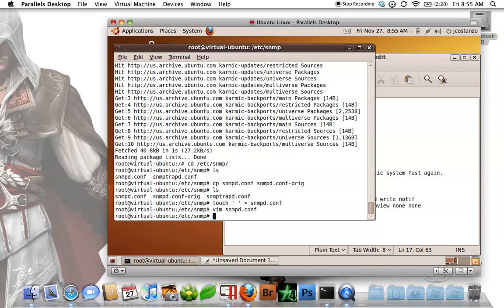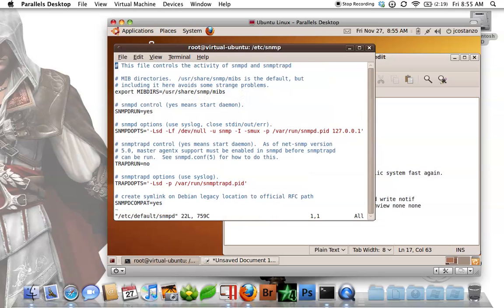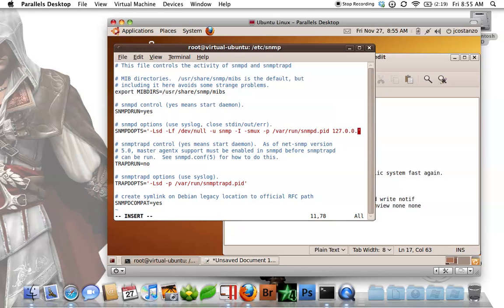Now there's one other thing we need to do. We need to do a vim /etc/default/snmpd. The reason why we need to do this is by default snmpd is set to allow only access to that same localhost box. So we need to go in here and we need to remove the 127.0.0.1.